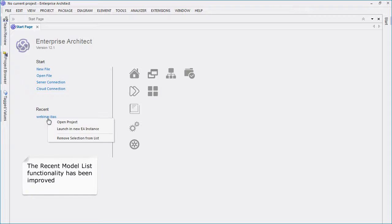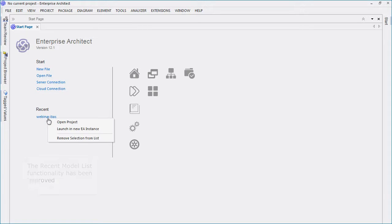Press Control plus click on a model or use the context menu to open in a new instance of Enterprise Architect.